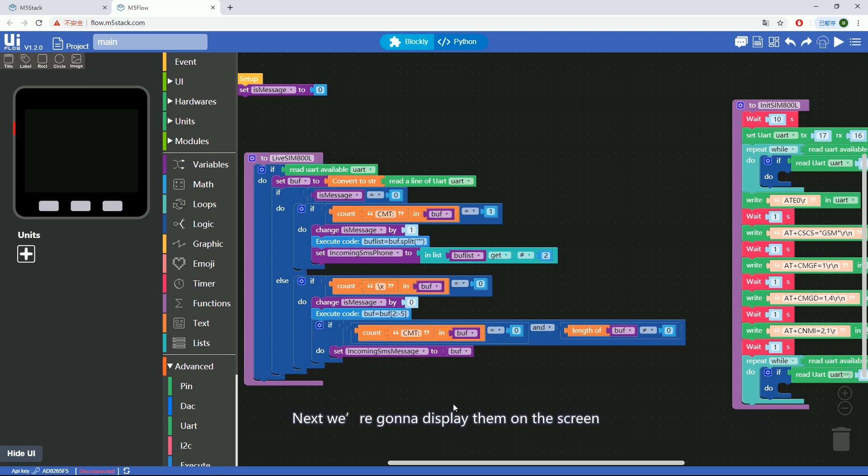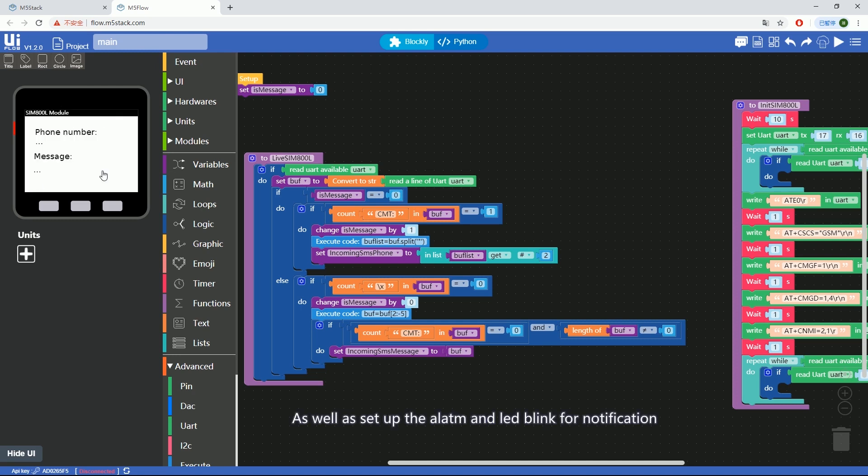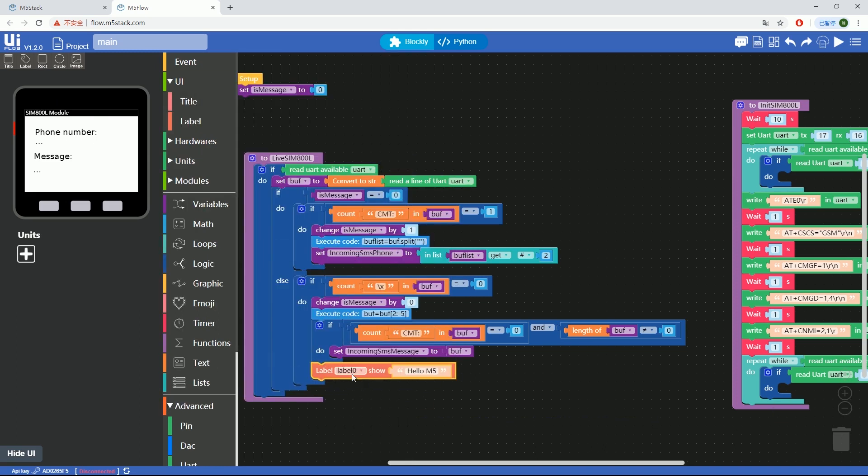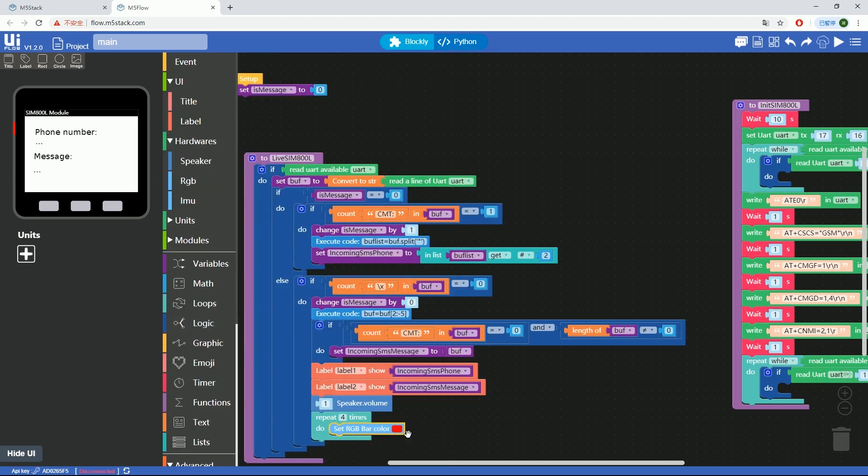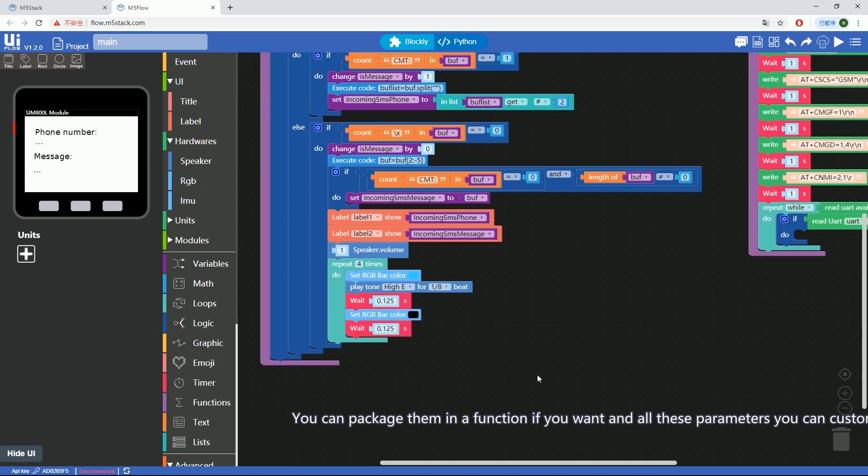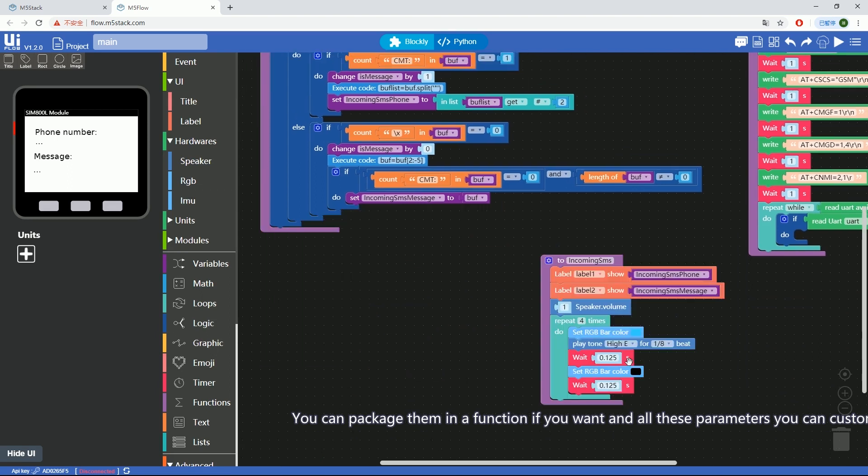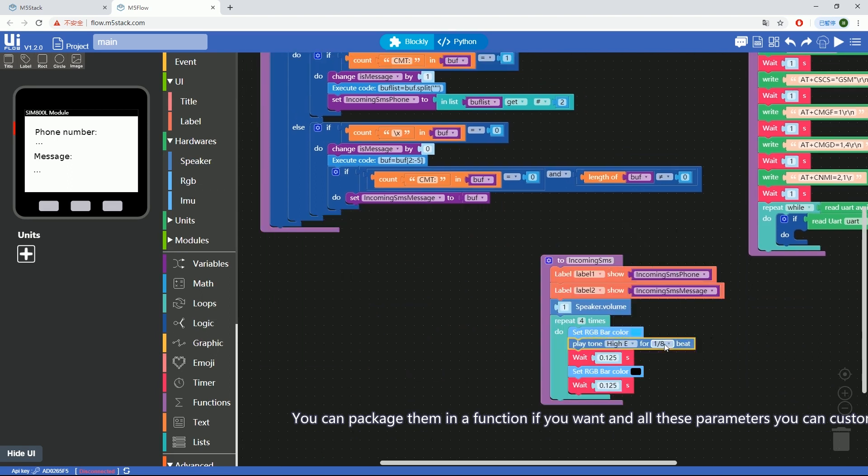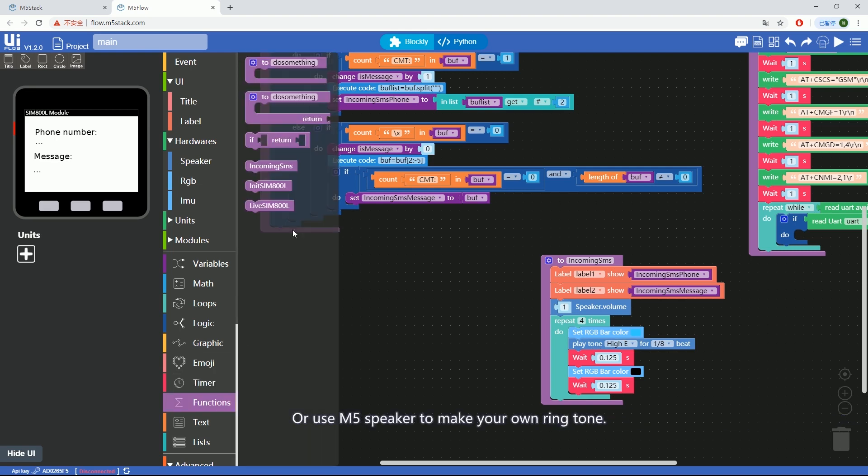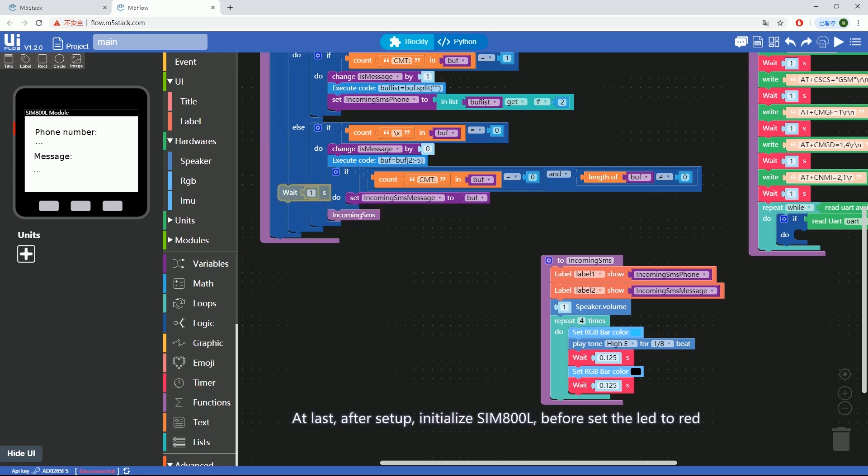Now we've got the phone number and text from the UART data. Next, we're going to display them on the screen as well as set up the alarm and LED blink for notification. You can package them in a function if you want and all these parameters you can customize as you like. Or, use M5Stack speaker to make your own ringtone.